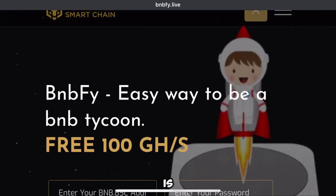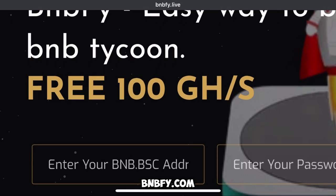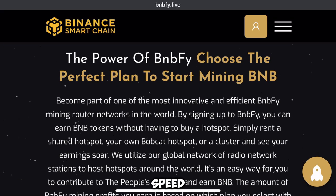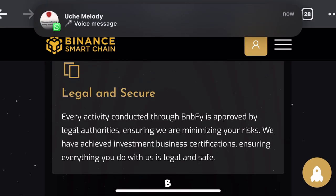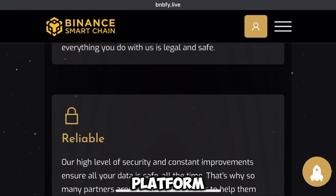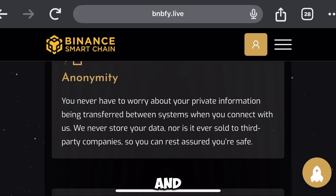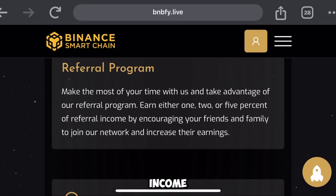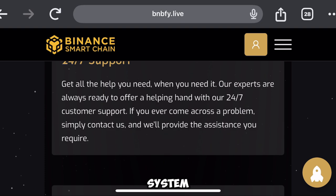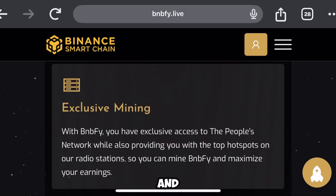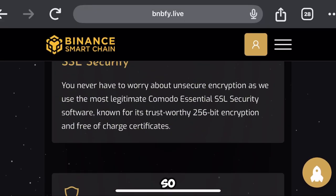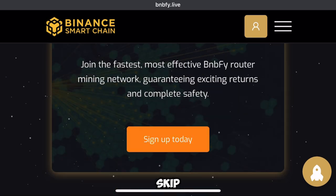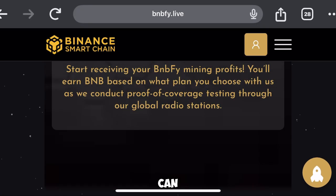This is the home page of the platform called bmbfy.com, which gives you 100 gigahash per second to generate a bunch of BNB for yourself. This platform is very legal and reliable — it's an easy withdrawal, just a little amount of income you can withdraw to your wallet, and the referral system is always profitable for you. More details about this platform will be explained in this video, so don't skip.